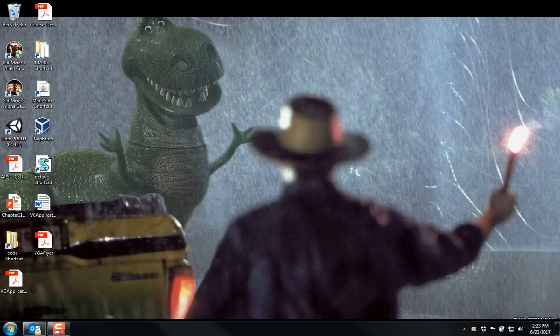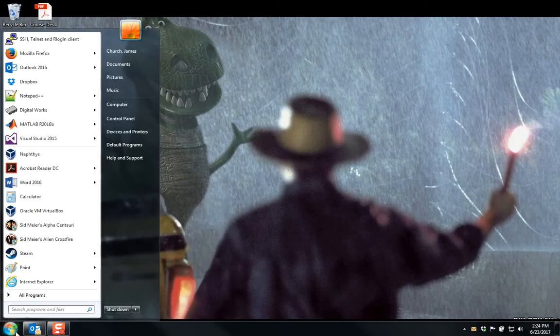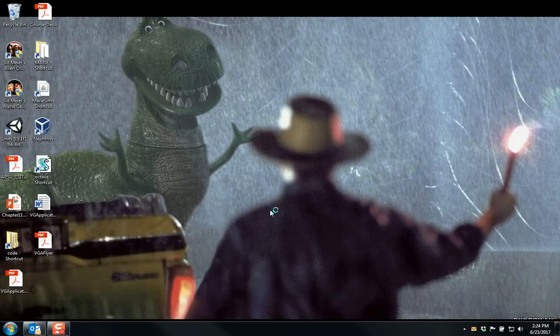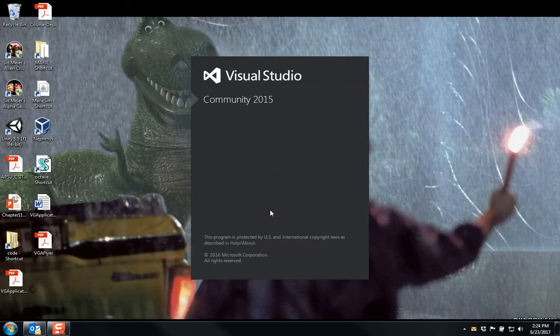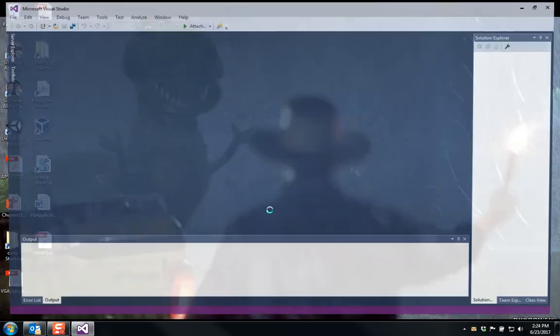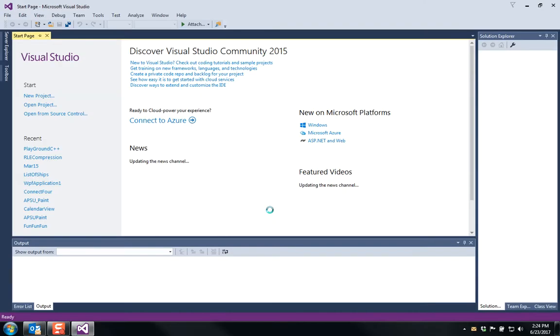I'm assuming that you already have Visual Studio Community installed and that you've got the C++ packages already installed with that community version. So I'm going to go to start. I'm going to start up Visual Studio 2015 and we're going to wait for Visual Studio to begin.